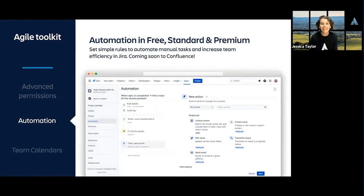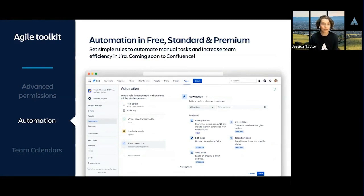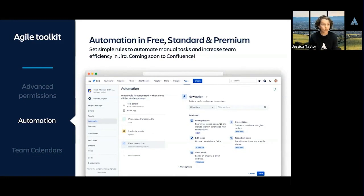Today, Joy shared how her team at Atlassian uses automation in JIRA to auto-populate her team's templates for bugs, spikes, and stories. The free and standard plans on JIRA allow you to use automations for single projects. With JIRA Software Premium, you can set global and cross-project automation rules.